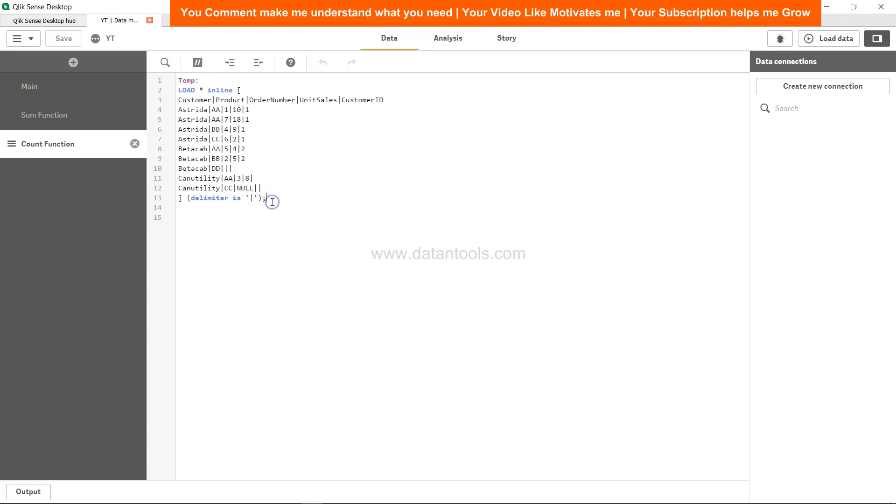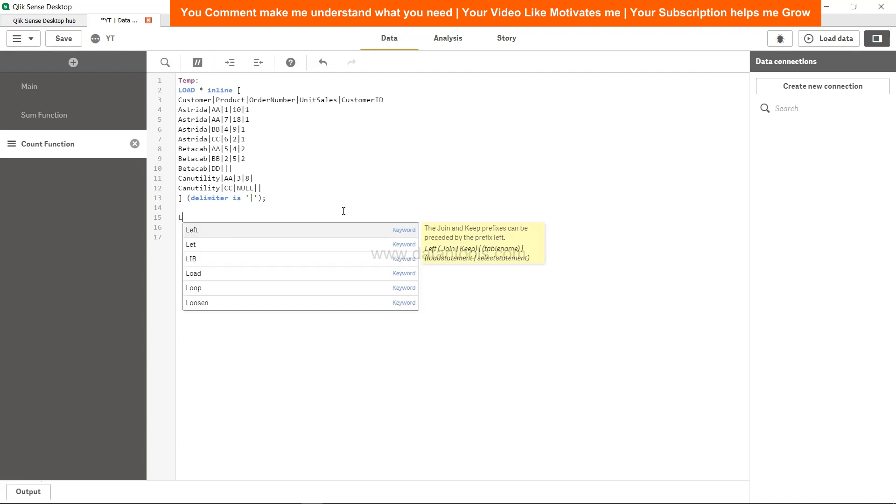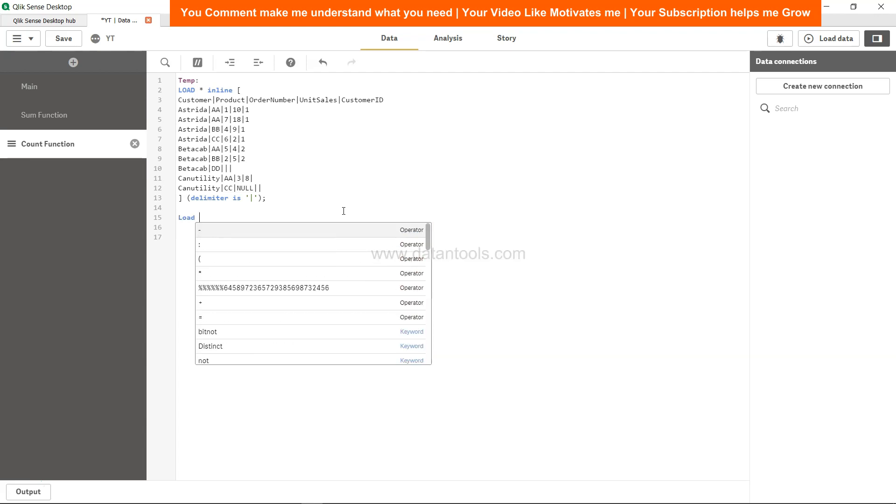there is a special function, like I said, null count function, which is there but it doesn't work directly in Qlik Sense. So what I mean by that is, let's say I create another table using the load statement.